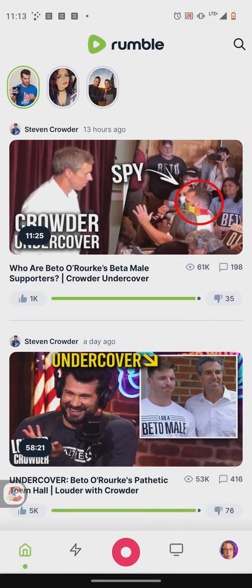So this is the Rumble mobile app overview. If you have any other questions, leave me a comment below. I'll see you next time for another video. Take care.